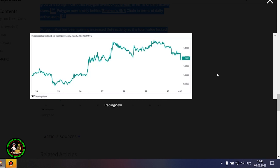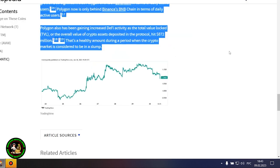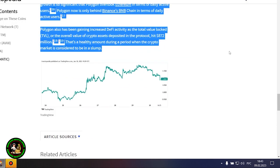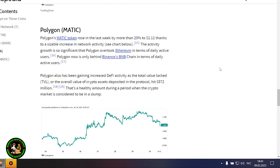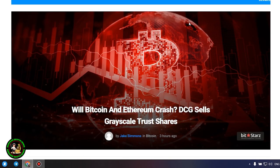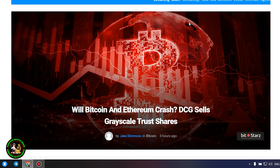Polygon also has been gaining increased fee activity as the total value locked, or the overall value of crypto assets deposited in the protocol, hit $872 million. That's a healthy amount during a period when the crypto market is considered to be in a slump. Well, that's all. Thank you for watching the video. As has already been said about Bitcoin, the situation is repeated with its little brother Ethereum. Let's get to the bottom of it.